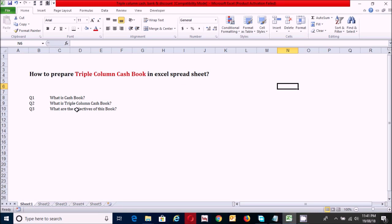The third question: what are the objectives of this book? This book has three objectives: to record the cash receipts and payments, to record the discounts allowed and received, and to record the deposits and withdrawals of cash by bank.